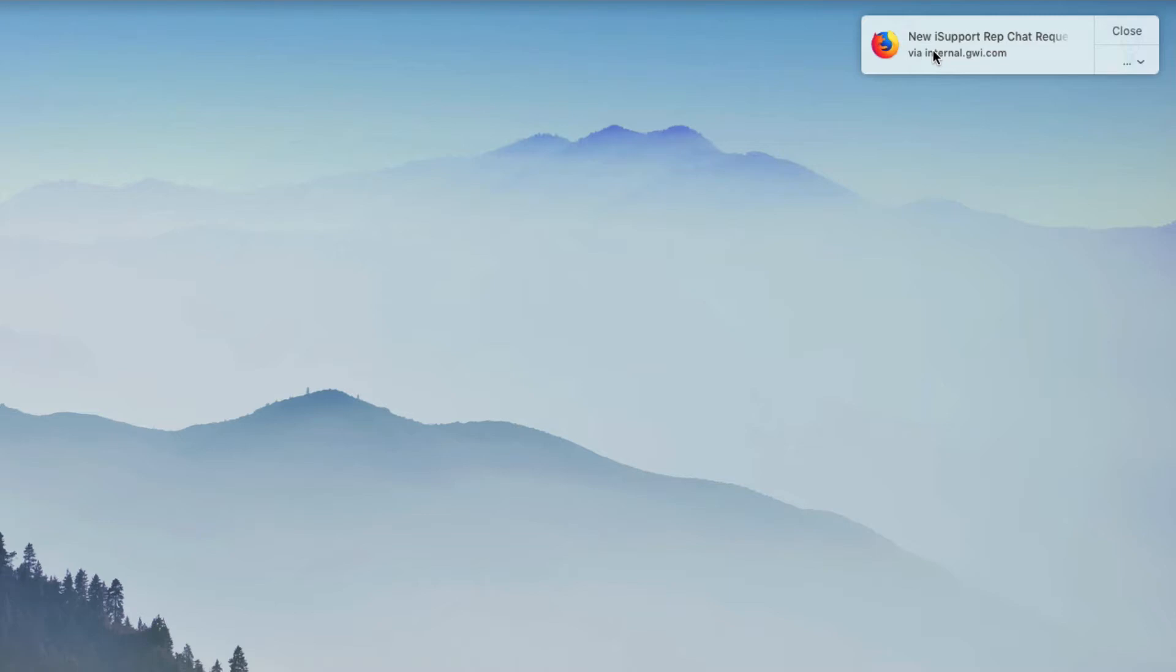These notifications must be enabled in browser settings for each type of browser. The first time you enable the option, allow notifications from the site.